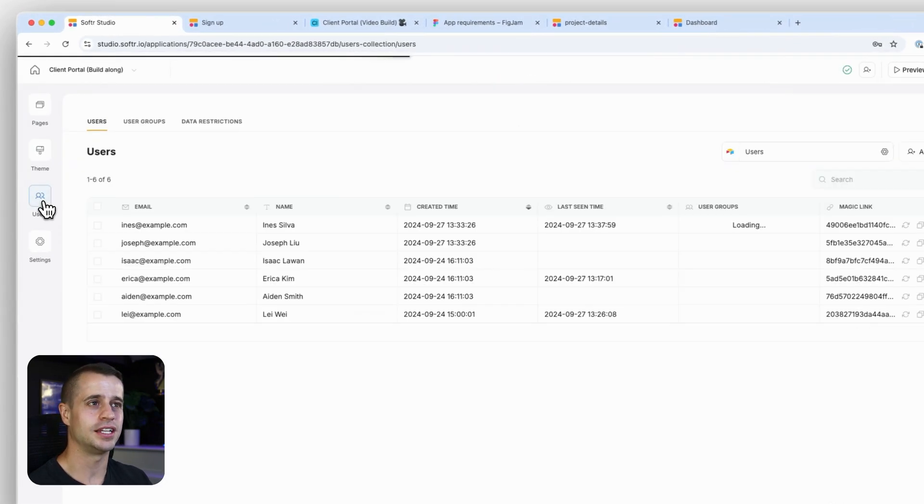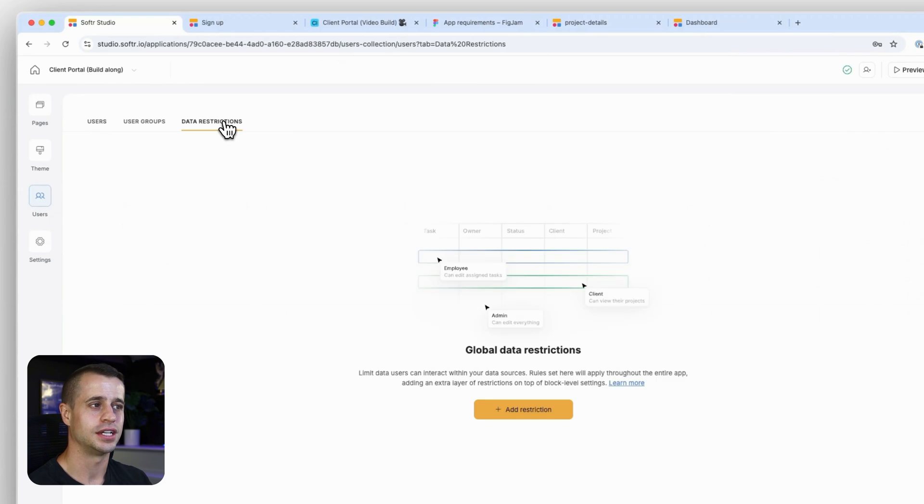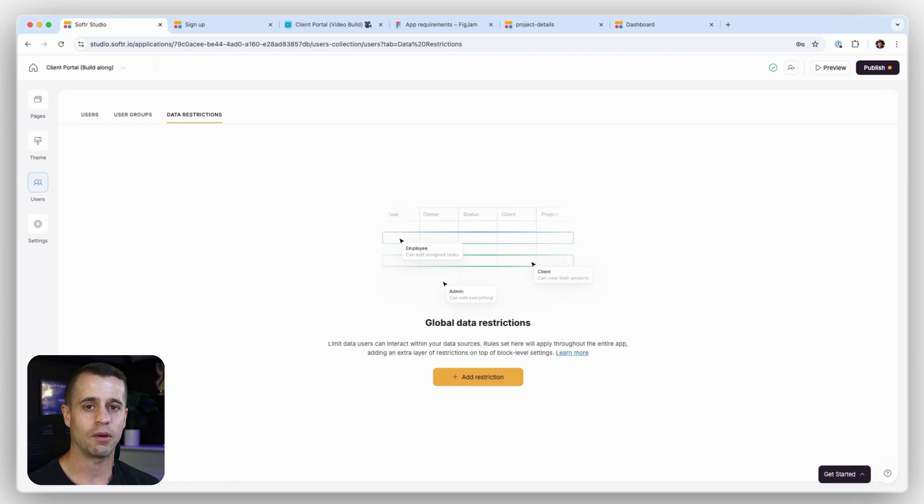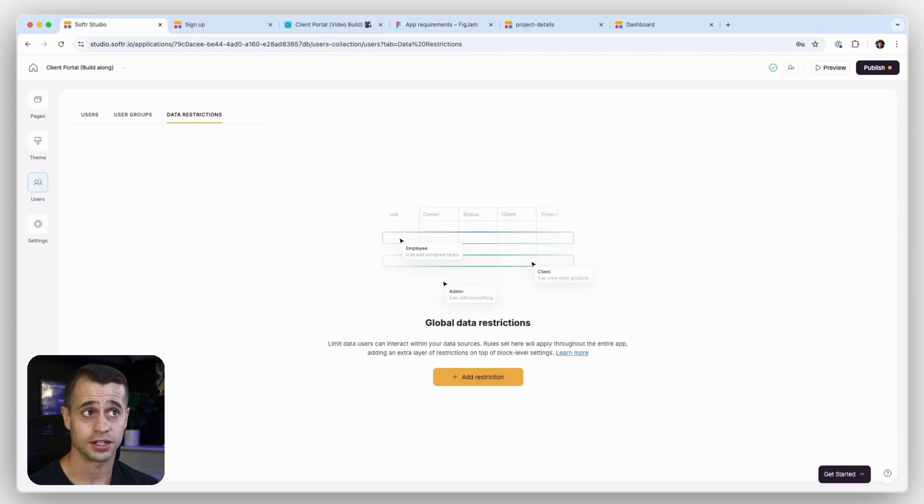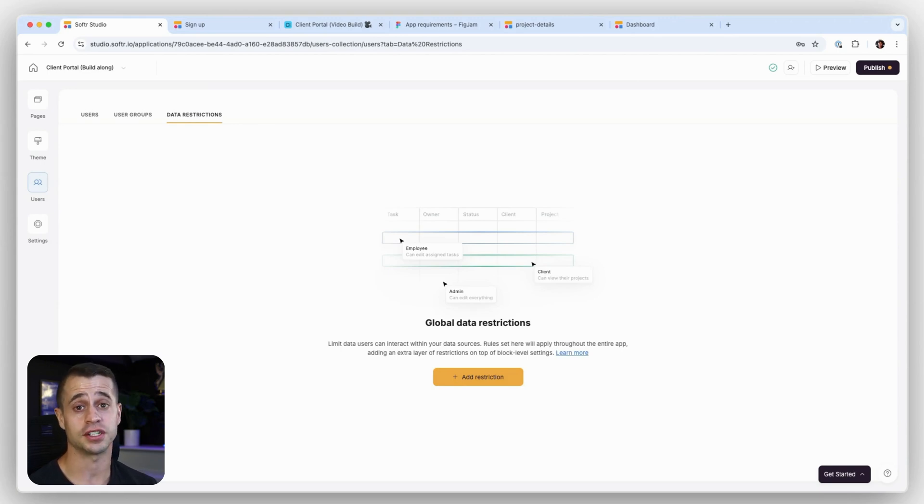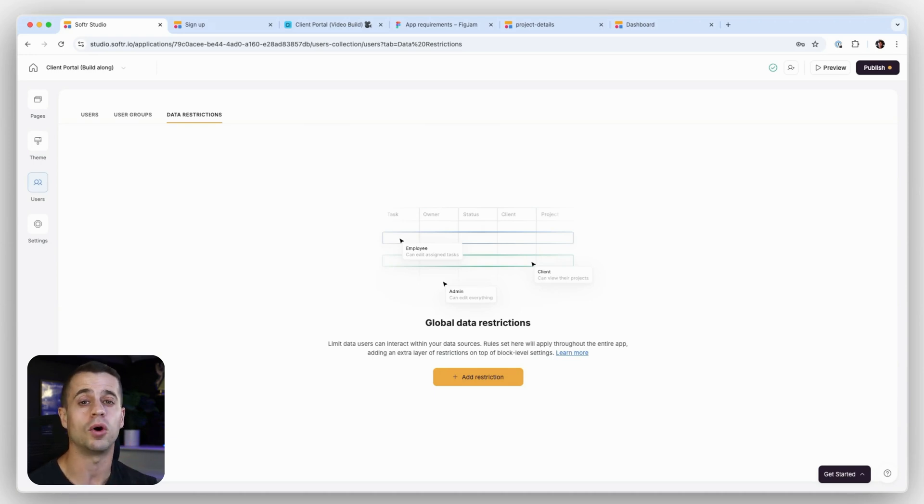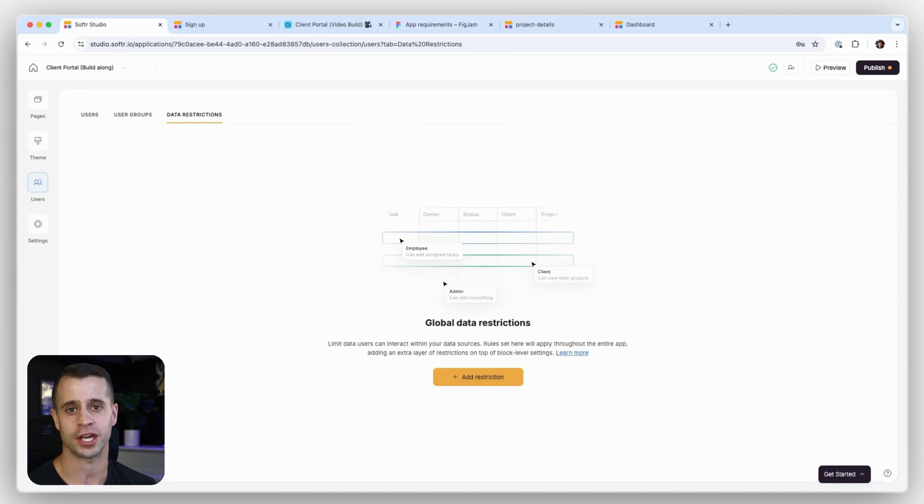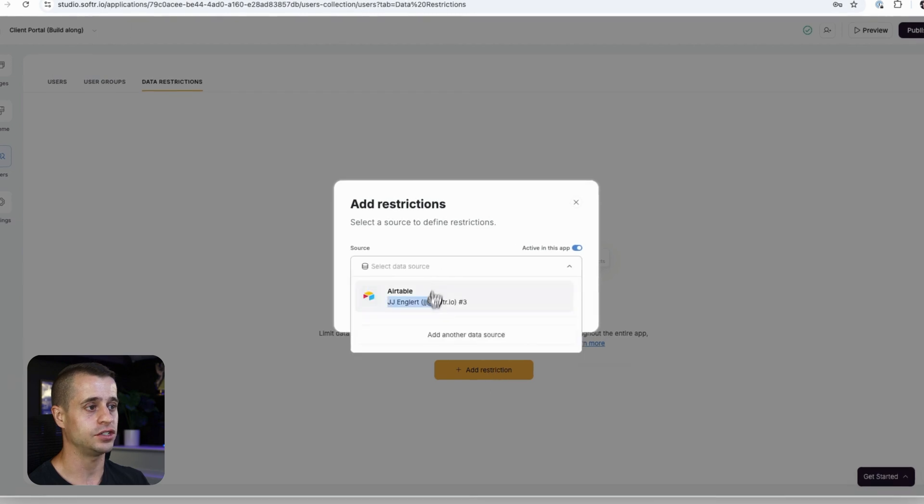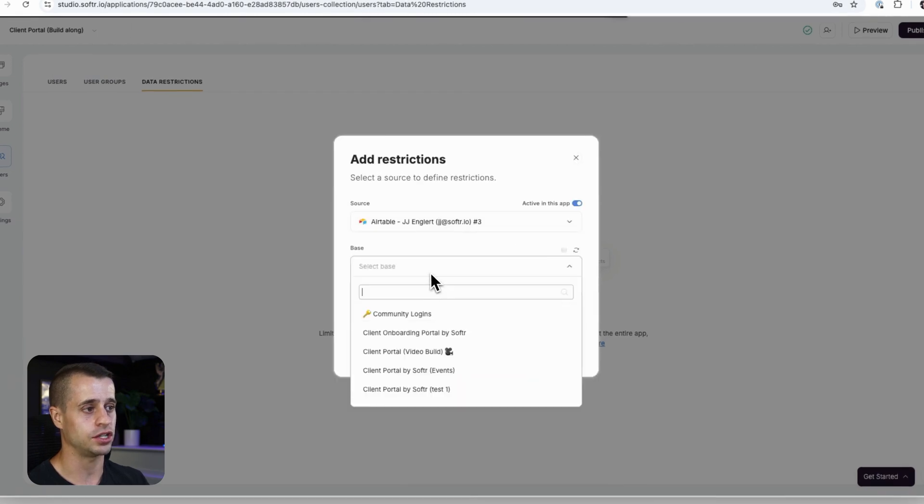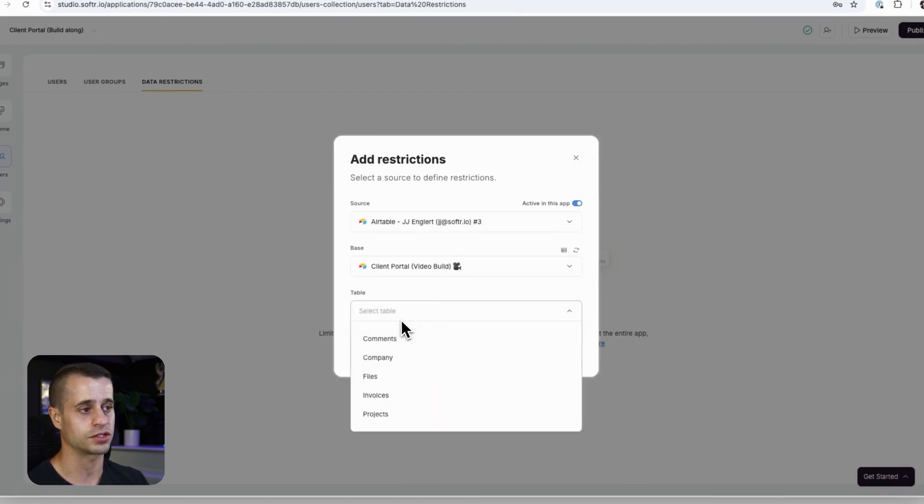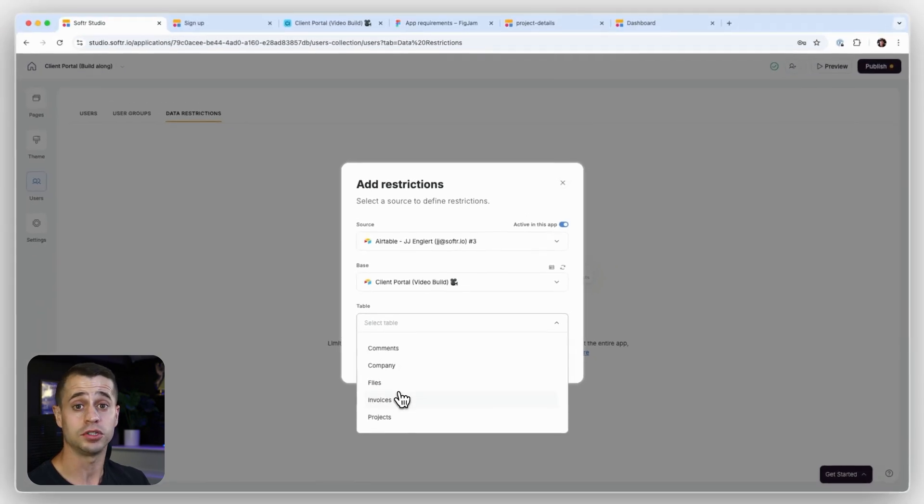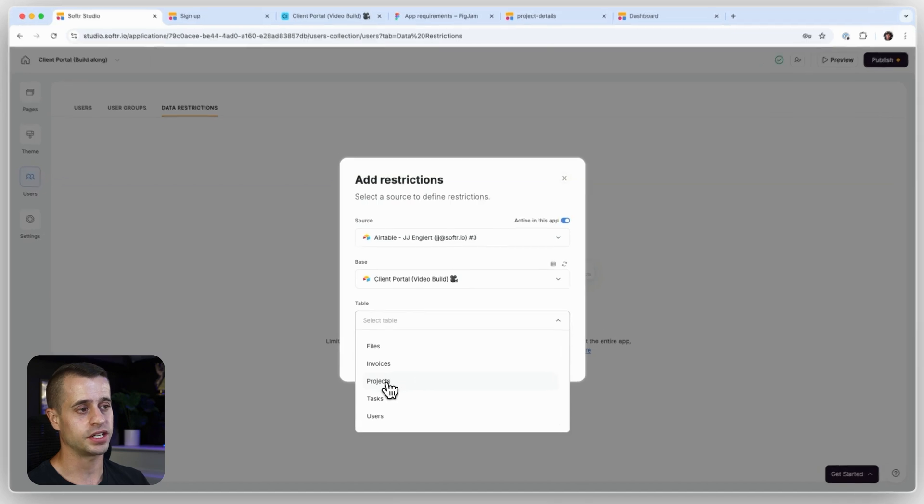And man, we're doing good. One last thing here that I want to show you is our data restrictions. So we've done a lot with conditional filtering. However, conditional filtering is block specific—that means that you have to set that up for each block. Now global data restrictions is global, it's universal. That means you can create one rule and it will always apply everywhere in your application.